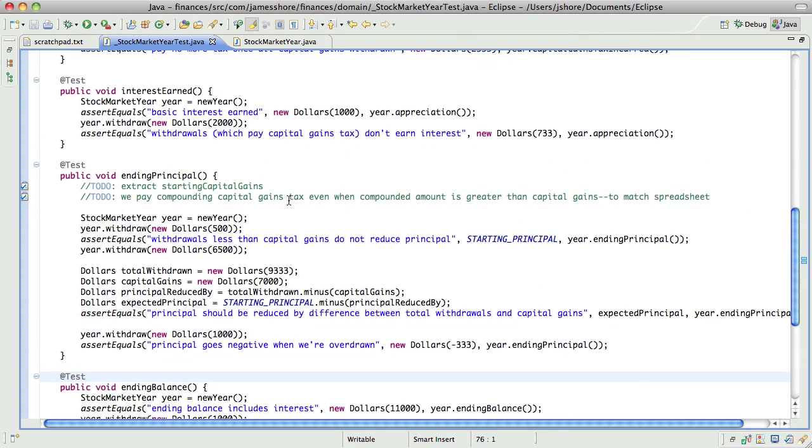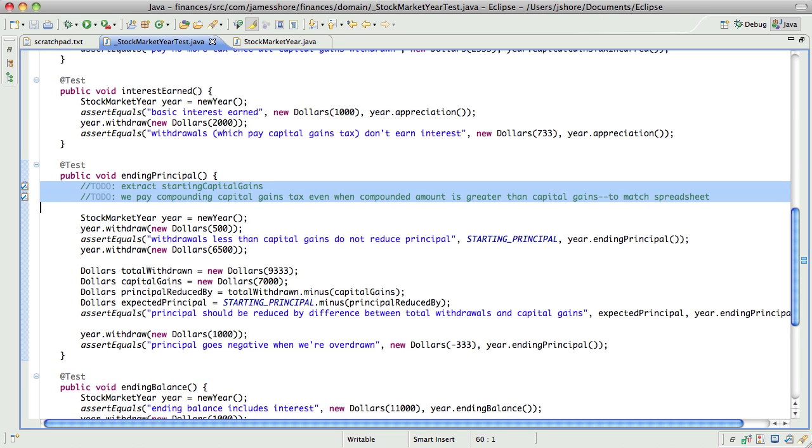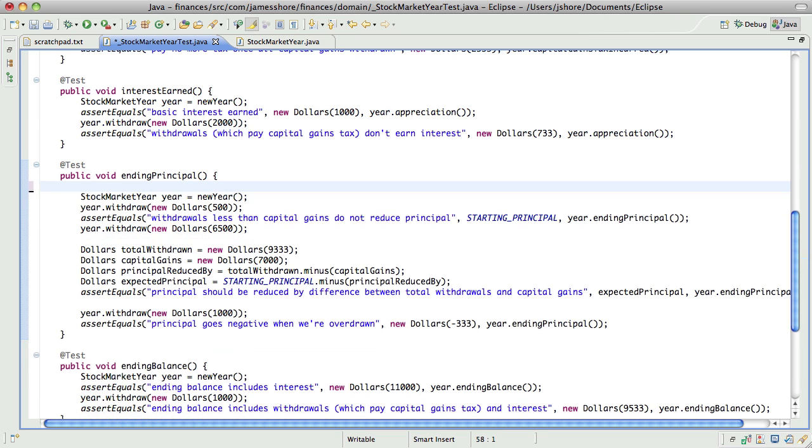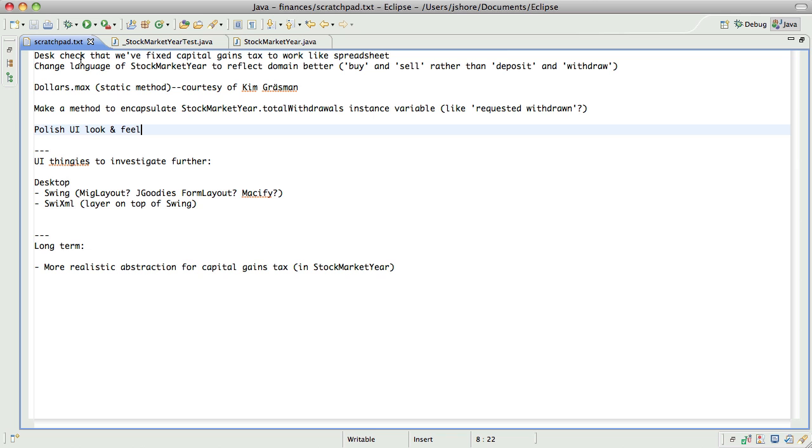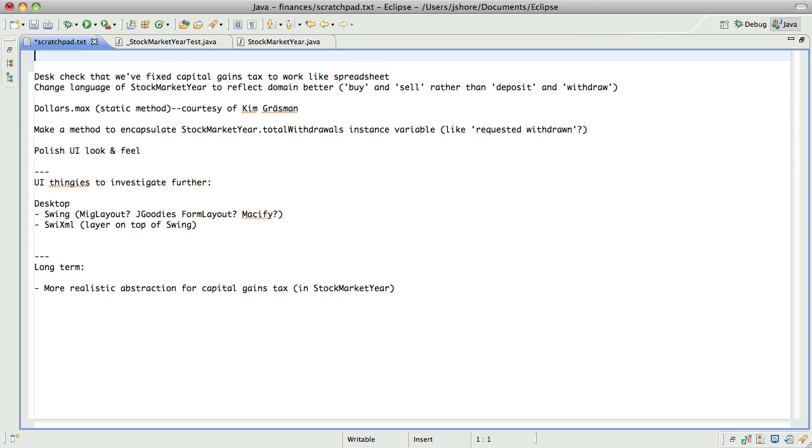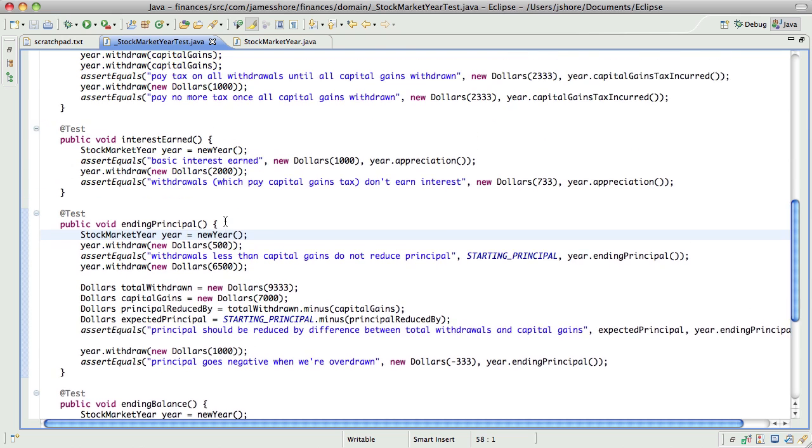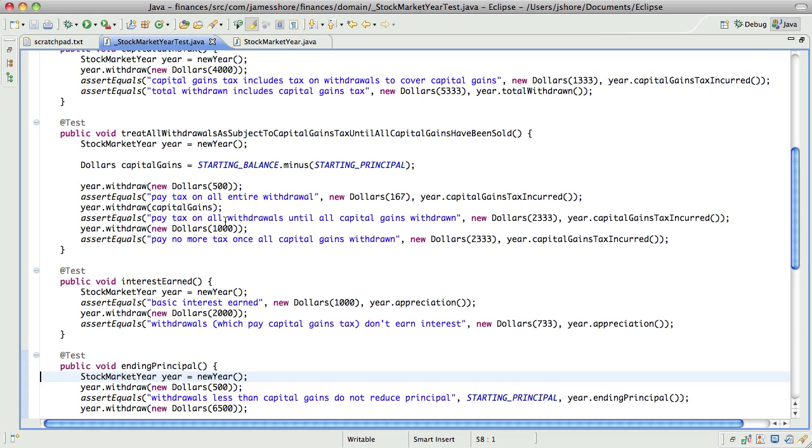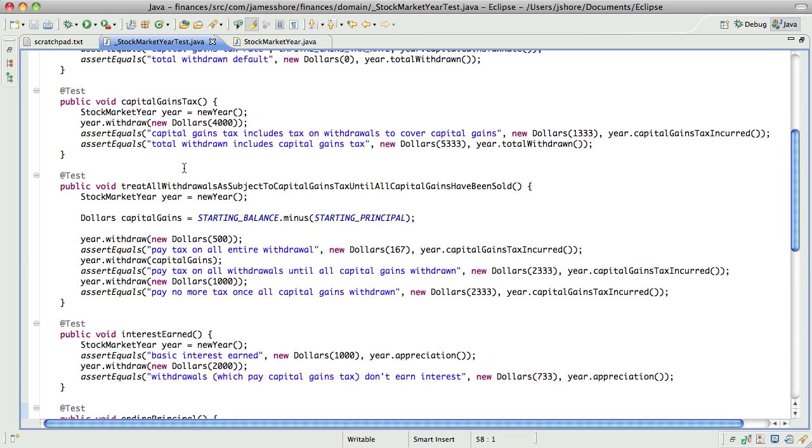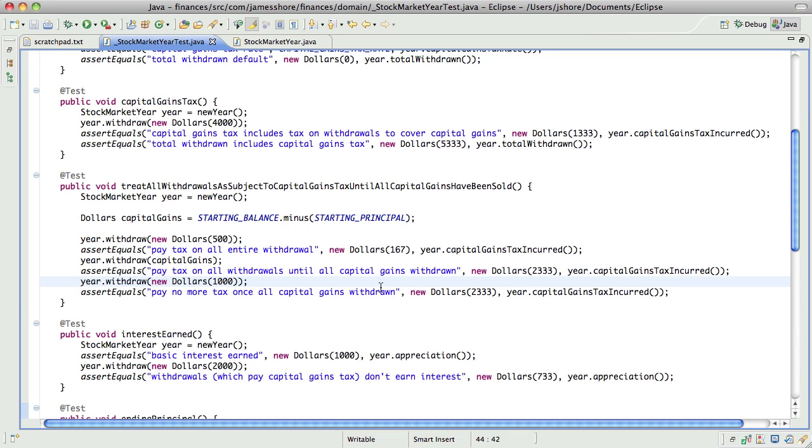Now, let's just, I'm going to toss these into the scratch pad. And now let's take a second look at capital gains tax. Treat all withdrawals as subject to capital gains tax until all capital gains. Okay. That actually looks like it's working properly.